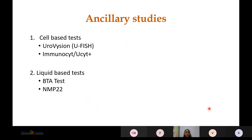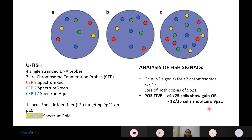Ancillary studies include cell-based tests performed in cytology laboratories and liquid-based tests performable at a urologist's office. The most commonly used ancillary technique is UroFISH, which uses four single-strand DNA probes: chromosome enumeration probes for chromosomes 3, 7, and 17, and a locus-specific identifier targeting 9p21. Analysis involves detecting a gain of more than two signals for more than two chromosomes of 3, 7, 17.